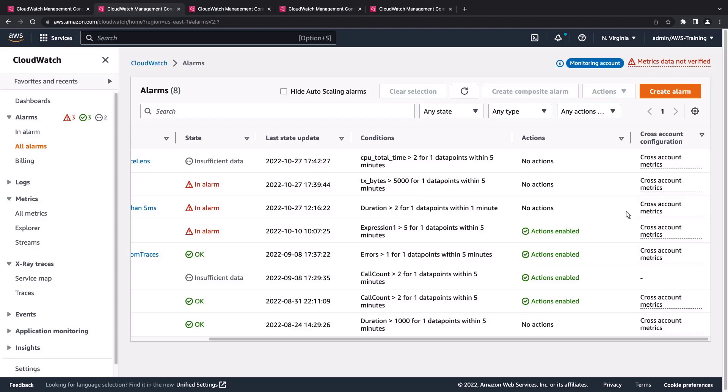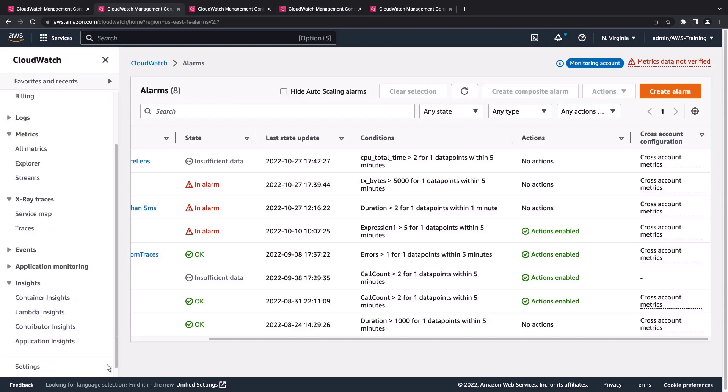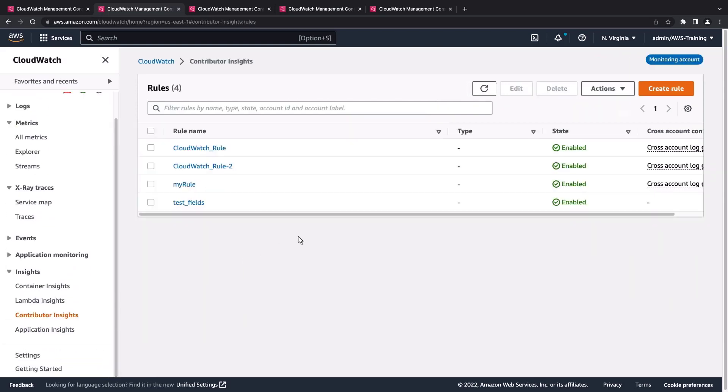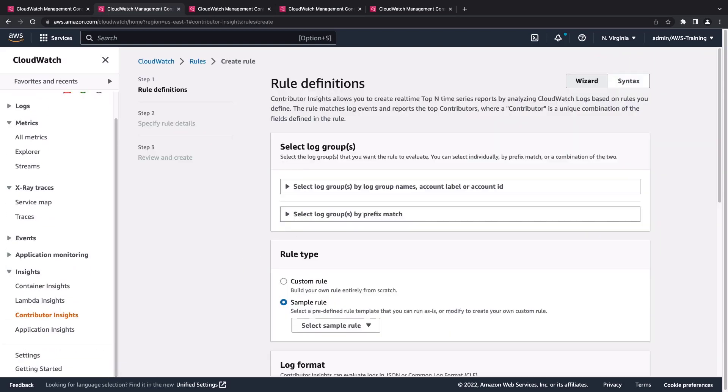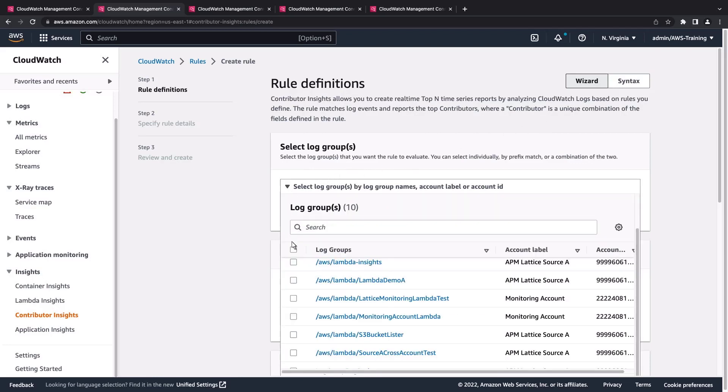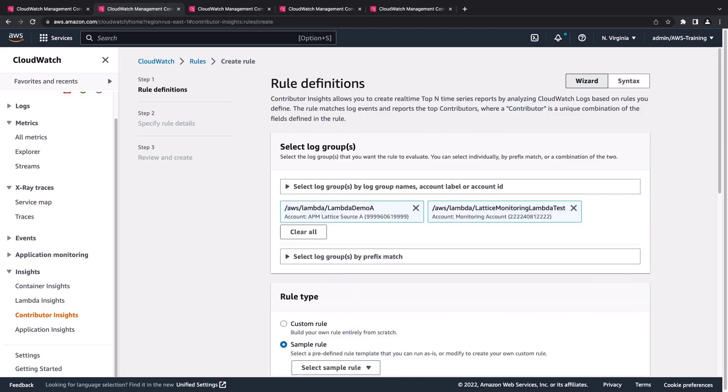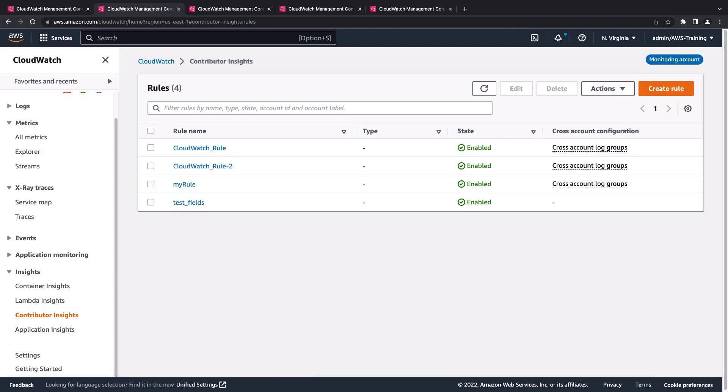Additionally, we can use cross-account monitoring to generate insights for multiple accounts. Let's navigate to Contributor Insights to create a rule allowing us to do so. Once we select the log groups we want the rule to evaluate, we can use Contributor Insights as we would for an individual account. For demonstration purposes, let's move on. Here are some rules that are already set up. We can view the cross-account log groups for each rule.